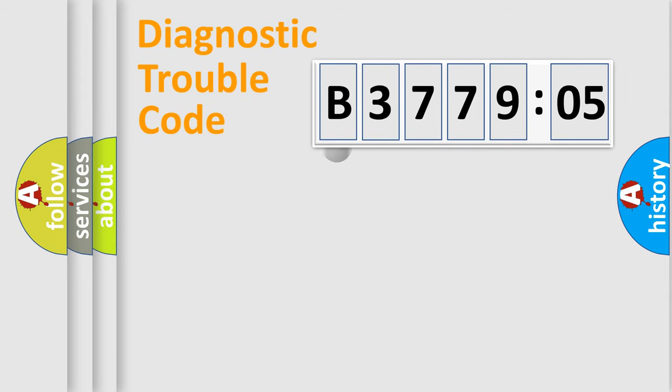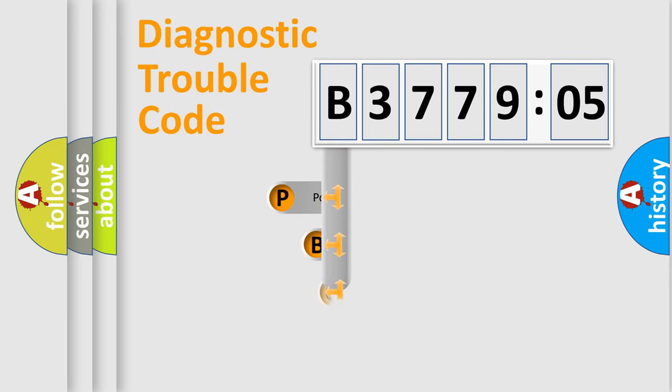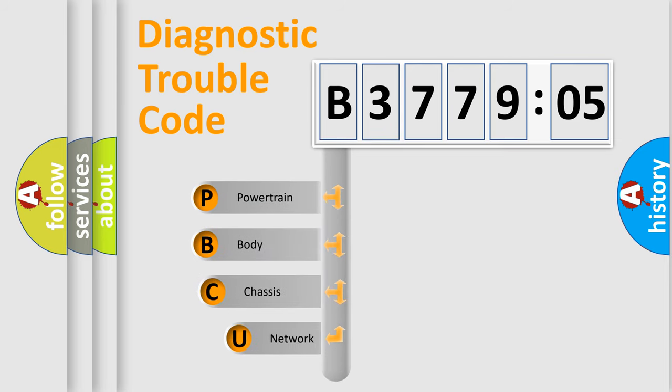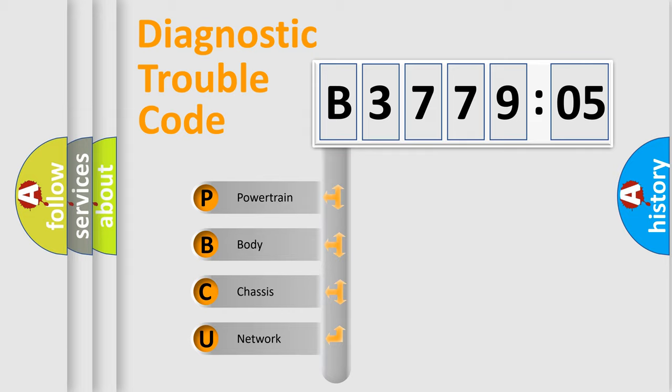First, let's look at the history of diagnostic fault code composition according to the OBD2 protocol, which is unified for all automakers since 2000. We divide the electric system of automobile into four basic units.